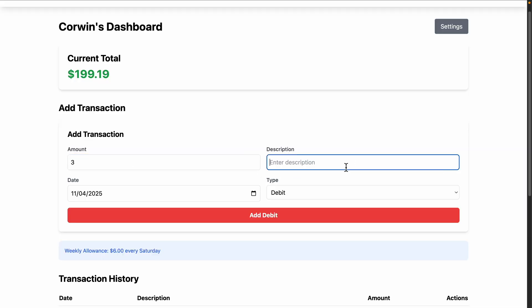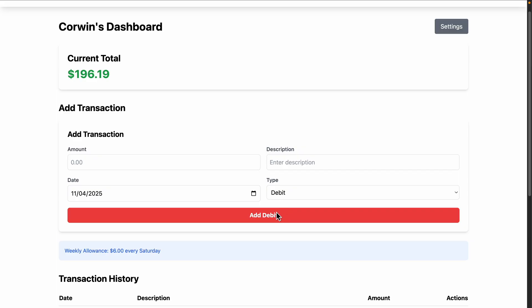We all know modern development is complex. You're coordinating database changes, backend logic, frontend state, and documentation. It's a massive cognitive load. I built this simple allowance tracker app which uses React and Firebase Firestore.